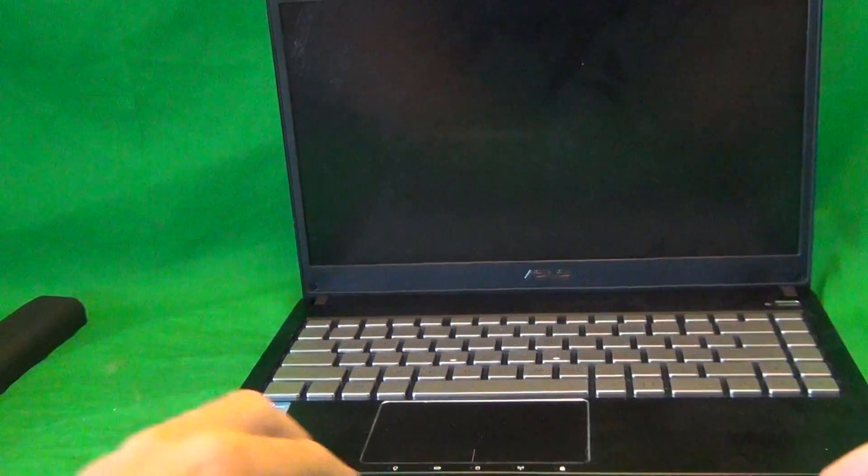We have a PH0 electronics screwdriver. PH stands for Phillips, and 0 is the size.